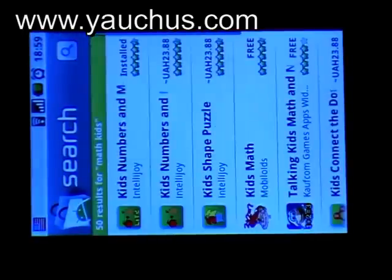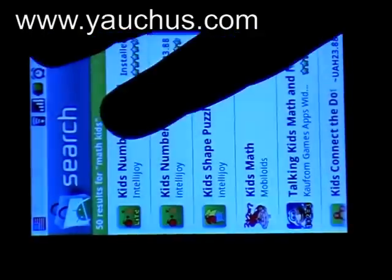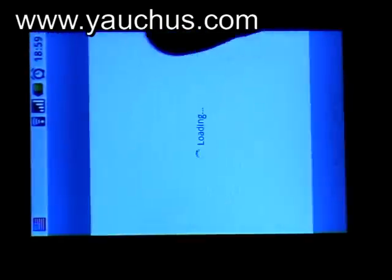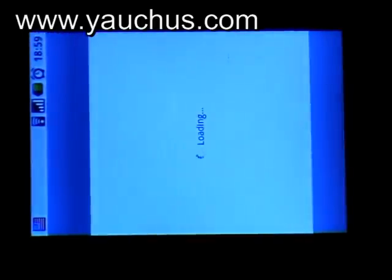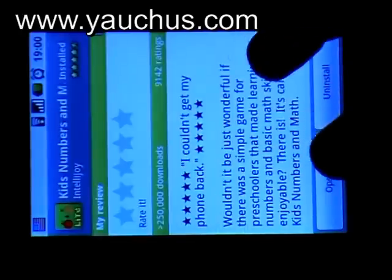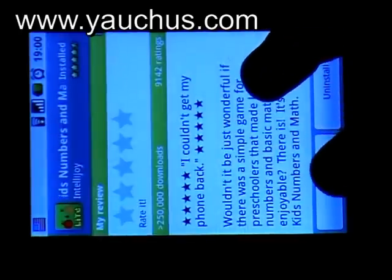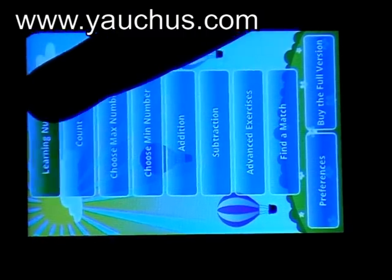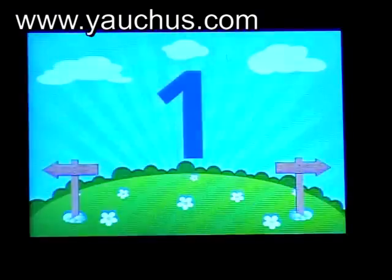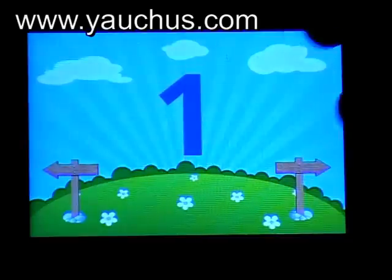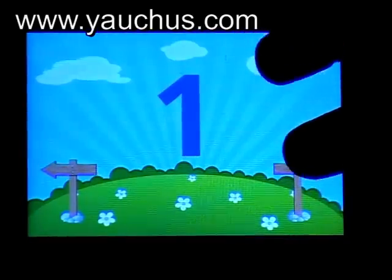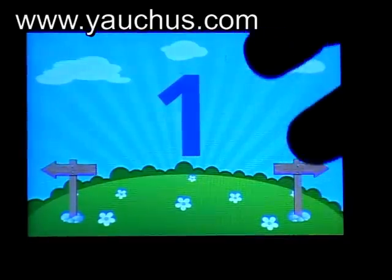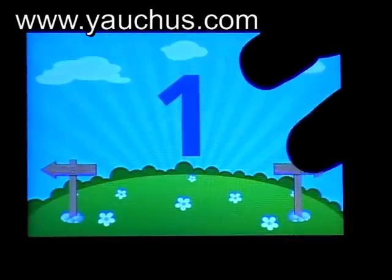Now I'll show you the app. I push open. The first exercise is 'Learn Numbers.' You see, when you push the arrows, the numbers go up and go to ten.